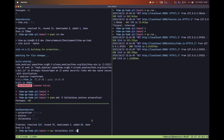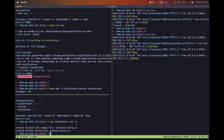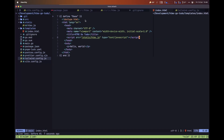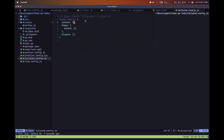After installing those packages, let's go ahead and initialize our Tailwind CSS configuration file. Run this command and as you can see, it went ahead and created our Tailwind CSS config file and also a PostCSS configuration file.